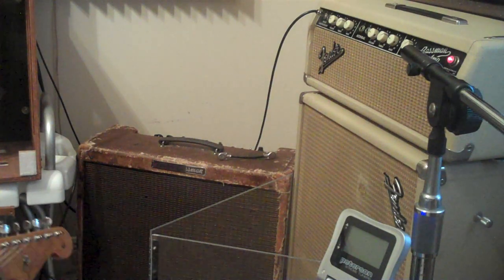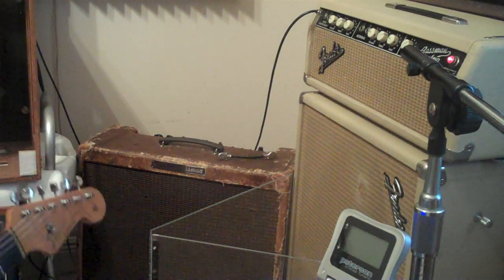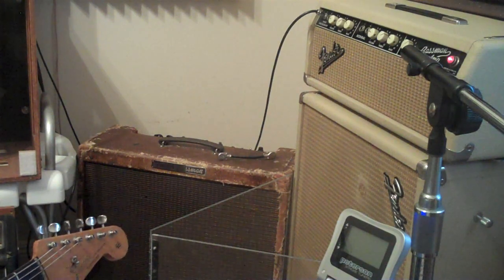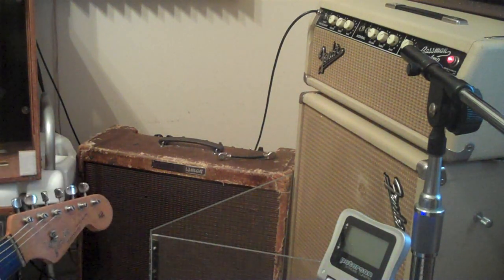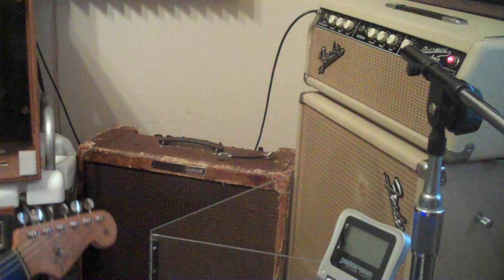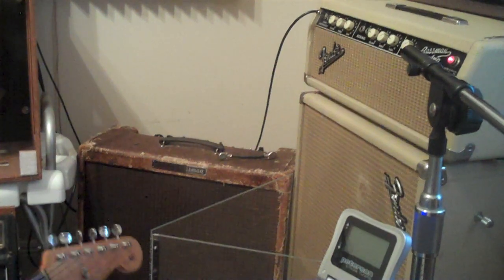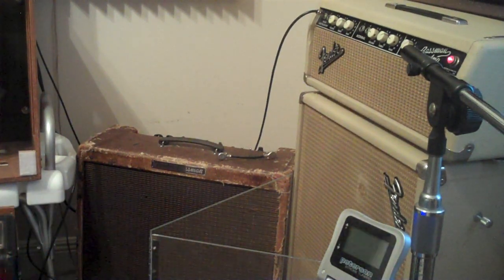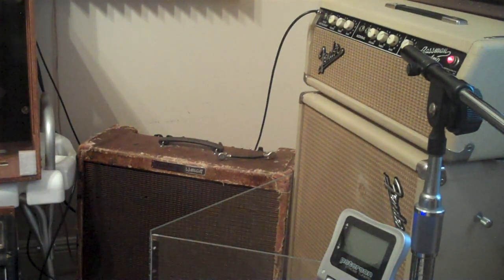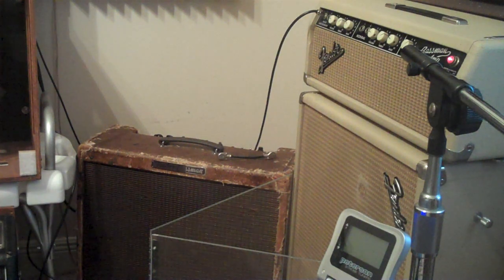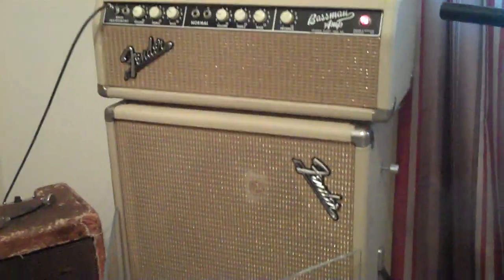Well hopefully the sound quality was there. But that's the blond bassman, they're cool amps too. This is the 6G6B circuit, late 63, 64. Cool amp. Talk to you guys later, bye.